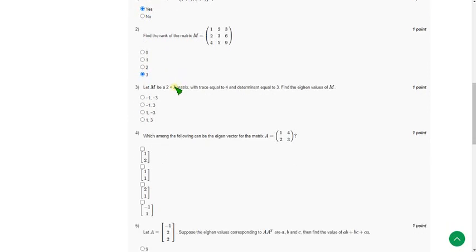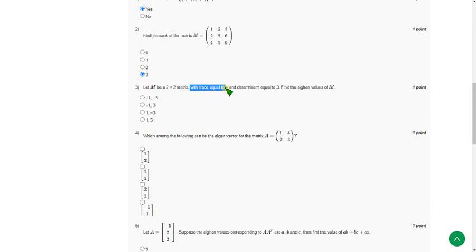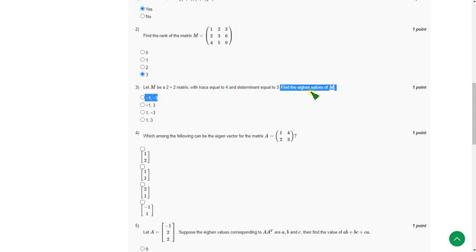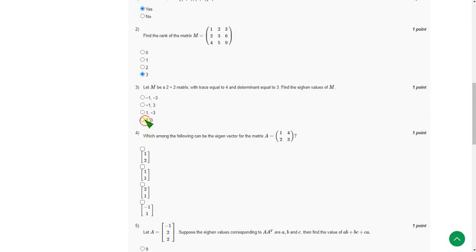And the third question: Let M be a 2×2 matrix with trace equal to 4 and determinant equal to 3. Find the eigenvalues of M. The answer for the third question is the fourth option, which is 1, 3.